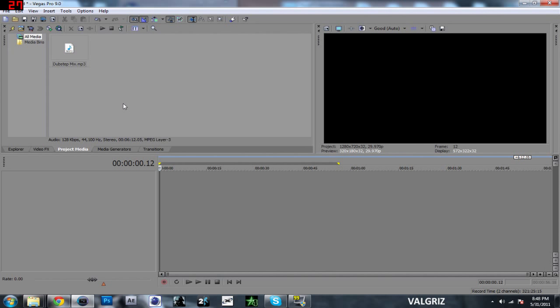What's up everyone, this is VolGruz here, and today I'm going to show you how you can pan sound in Sony Vegas.